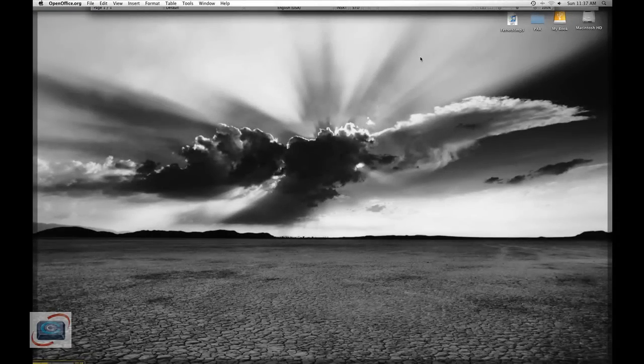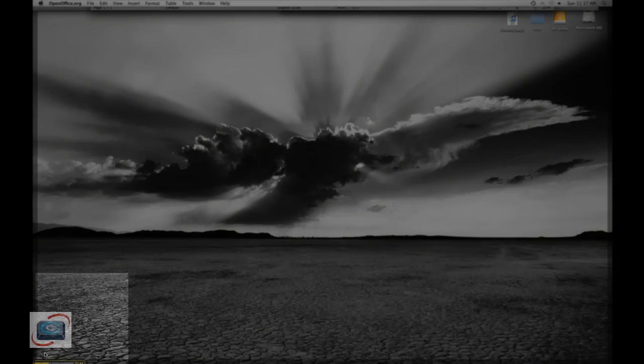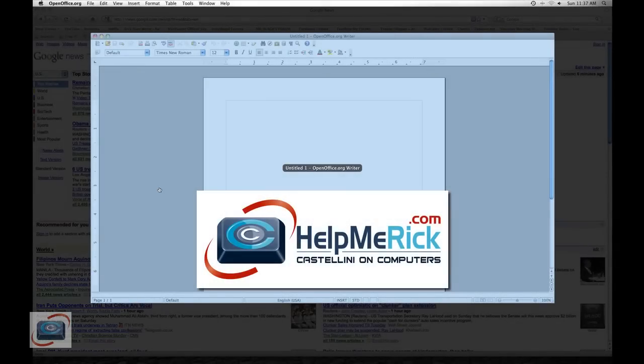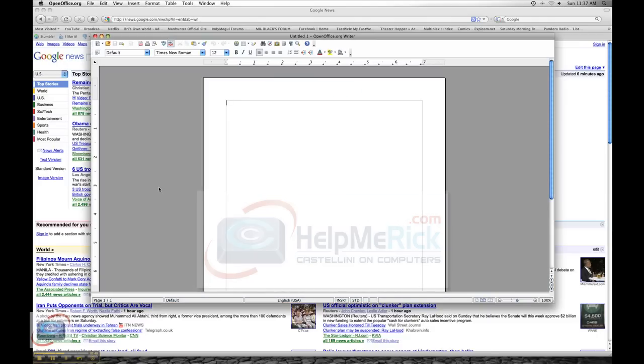We set that lower left-hand corner to be All Applications. So if I move my mouse to the lower left-hand corner, all my applications come back visible, and I'm back in business.